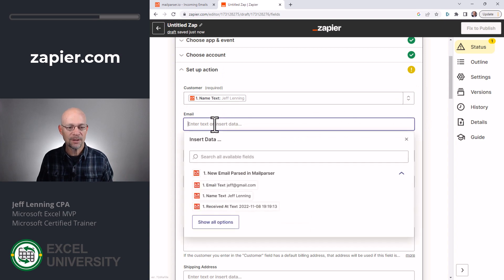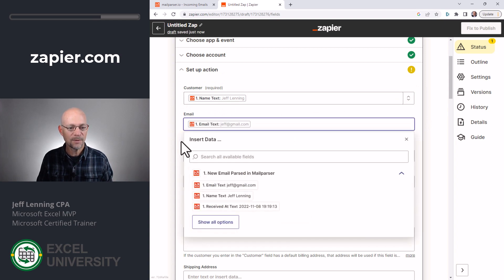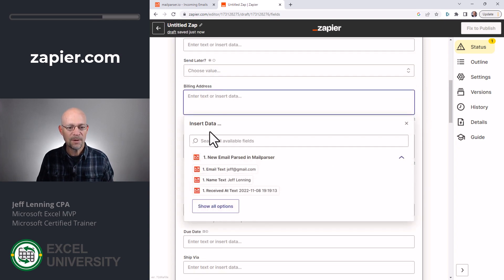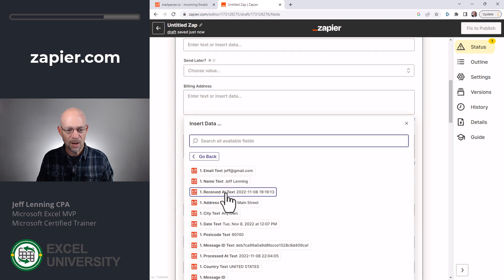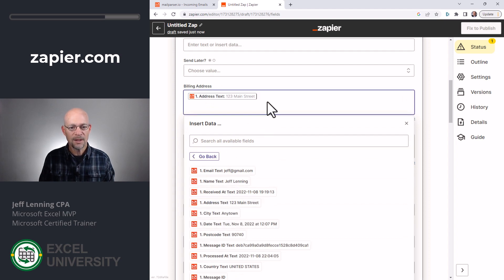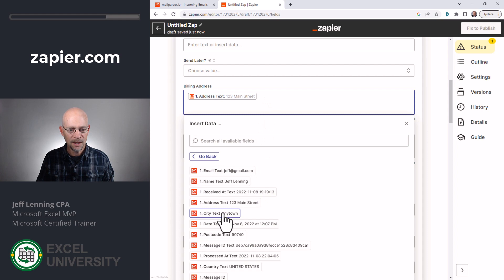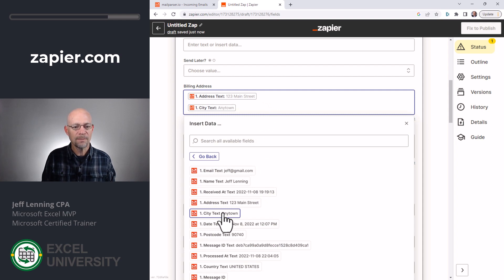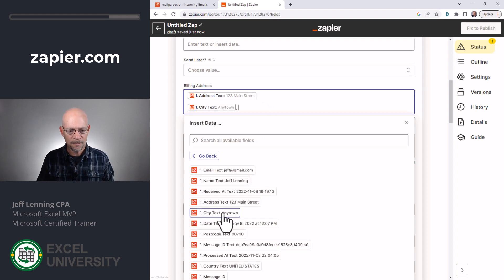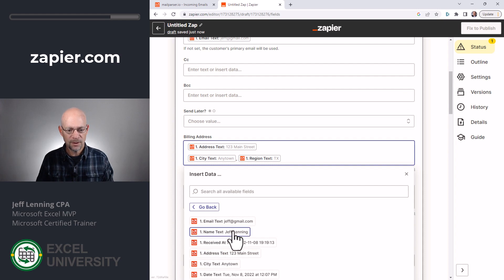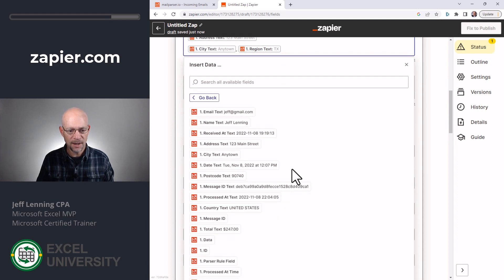And then we just go through this list. So for email, we want this, and we just pick and choose. For the billing address, we want this, and then a new line, and then city, comma, space, this, space, and this.